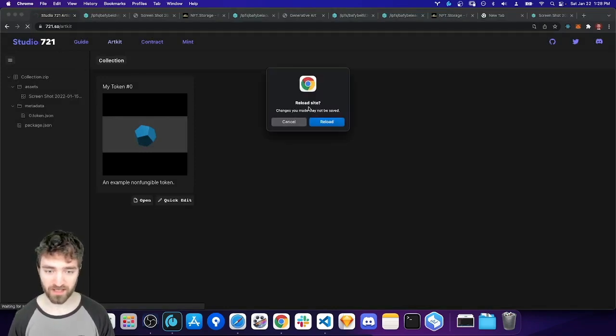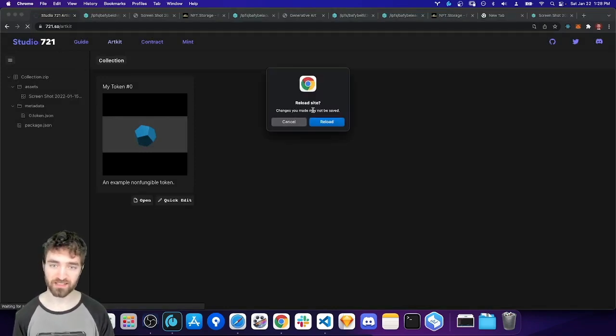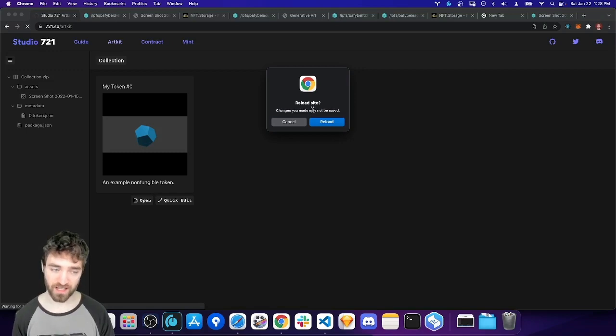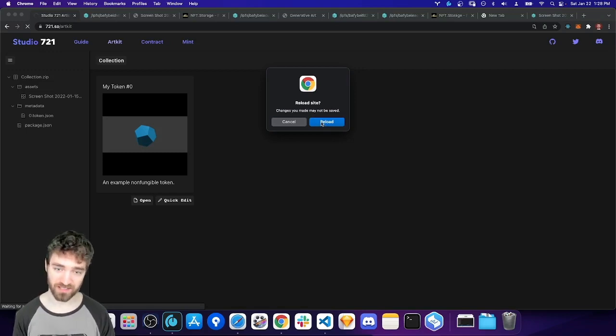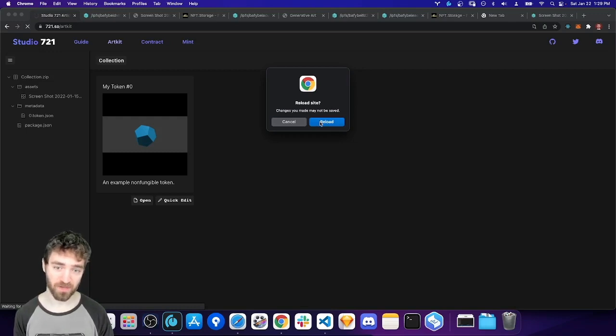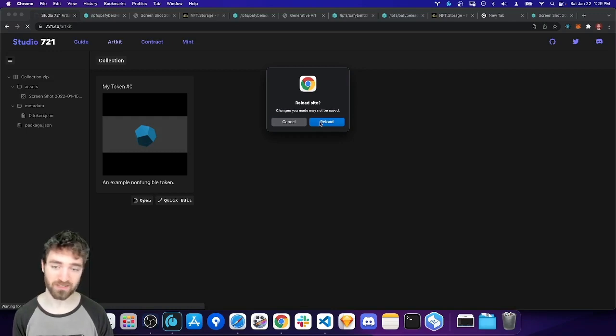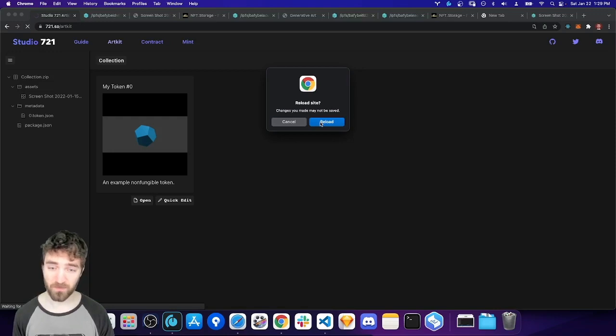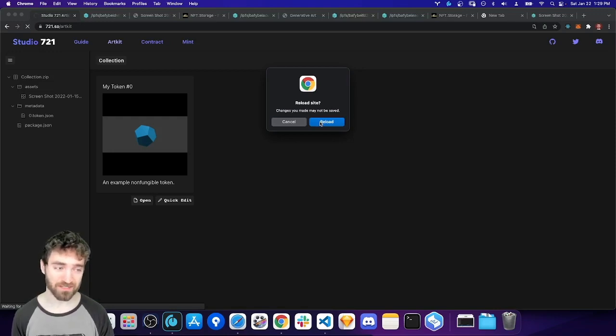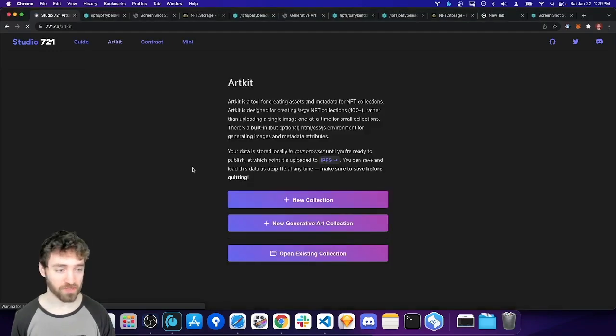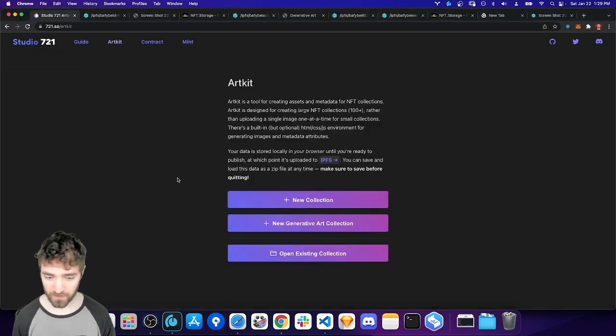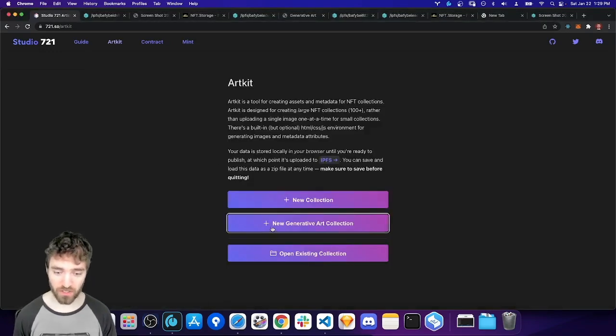So I'm going to refresh here. It's warning me that I didn't save the zip file. And so if I reload now, my NFT collection disappears. It'll still be stored on IPFS, but my zip file that stores my work will go away. So make sure to download file save your zip file. Okay, so reload here. I'm going to say new generative art collection this time.